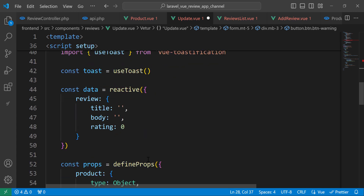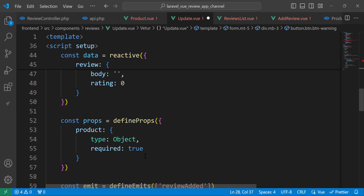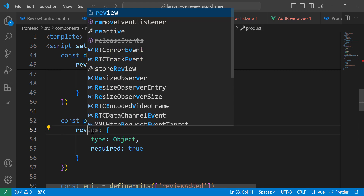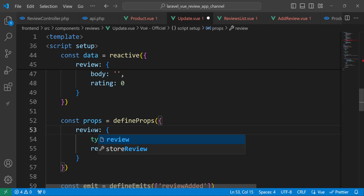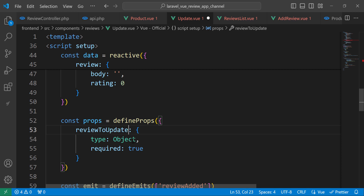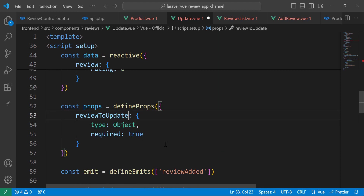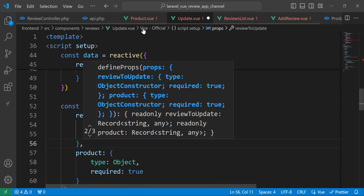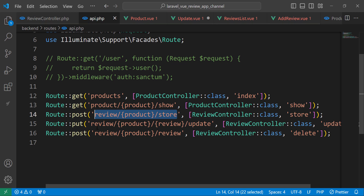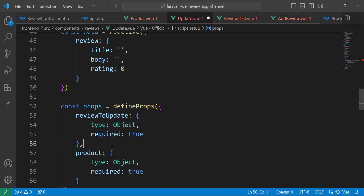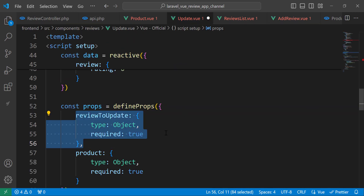The UpdateReview component has computed, reactive, getStarRating, axios, and useToast — same as AddReview. The props will include reviewToUpdate as a required object, and also product, because when updating we need both the product ID and the review ID.